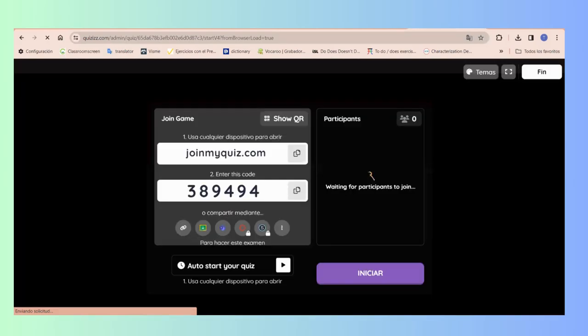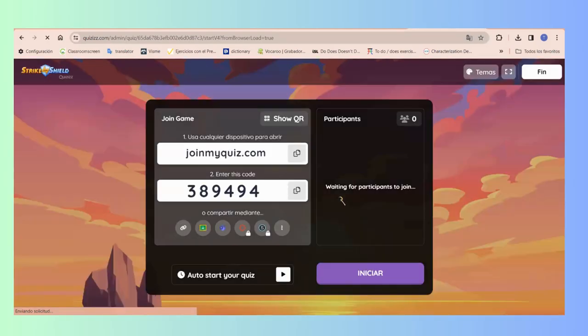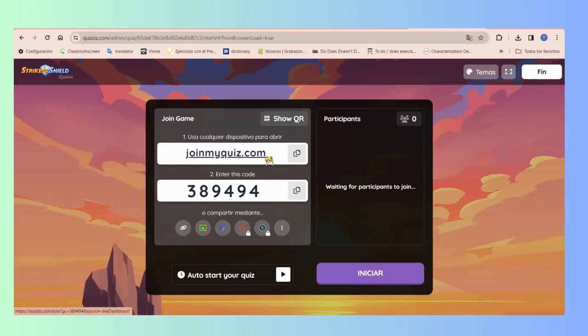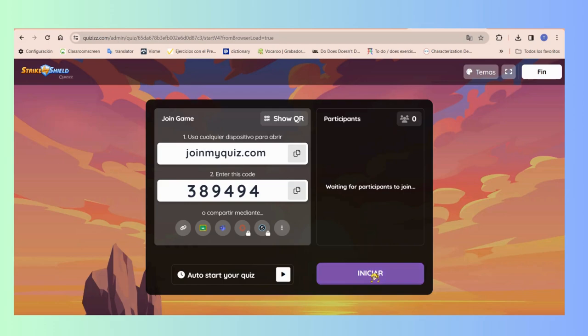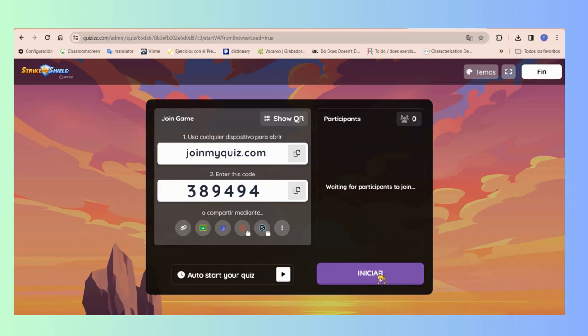Also, you are going to be able to share with your students a link and also a code which is going to be the code to go into the game. Right here you can see the link where it says that you can join into the quiz, and also you have the code that is going to let you in to the game. Also, you are going to be waiting. This is very important: you have to have some students in there because otherwise you cannot start with the game.